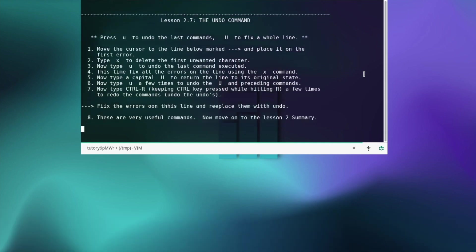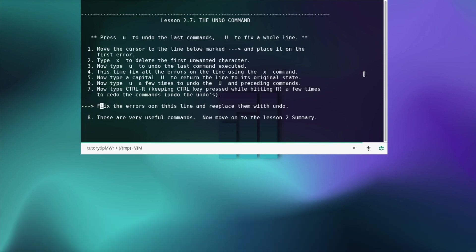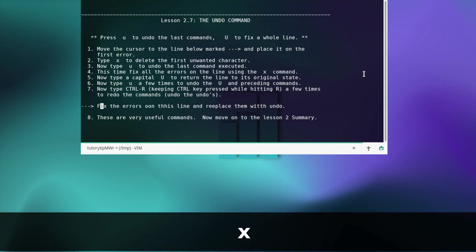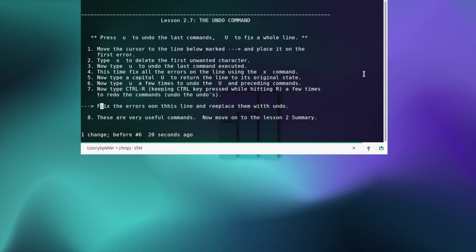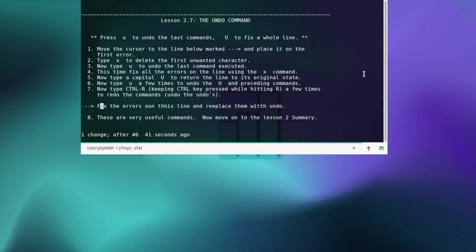The undo command — move the cursor to the line and place it on the first error. Type x to delete the first unwanted character. Now type u to undo the last command. Fix all the errors on the line using the x command. Type a capital U to return the line to its original state. Now type u a few times to undo preceding commands. Type ctrl+r a few times to redo the commands — undo the undos. These are very useful commands.